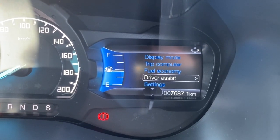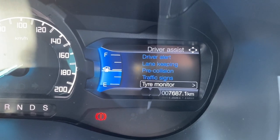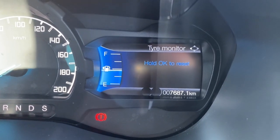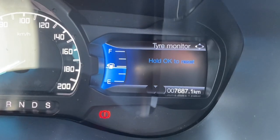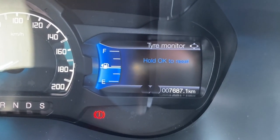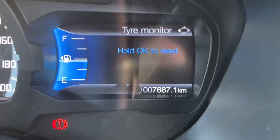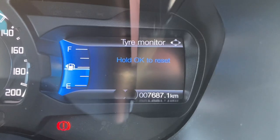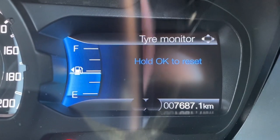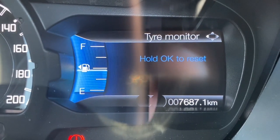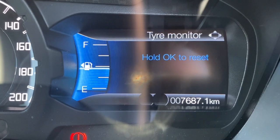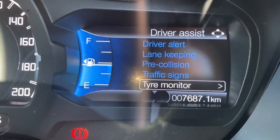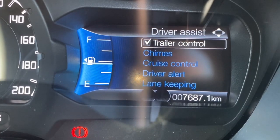Going down to driver assist — this is all your safety systems on the car. Press OK to go in. We're currently highlighting the tire pressure monitor. Press OK to go in there. On XLT, Wildtrak, FX4, and Raptor, each wheel has a tire pressure sensor, which will tell you if you've got a puncture and which wheel is affected. Press and hold the OK button to reset your tire pressures so the system can detect any loss in tire pressure. Press left to go back to the menu.